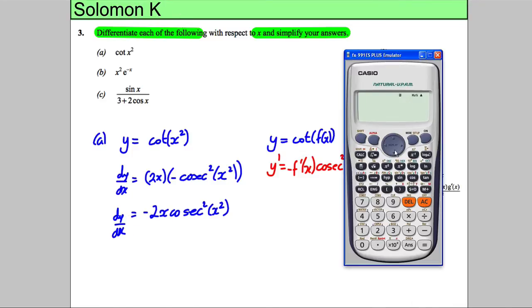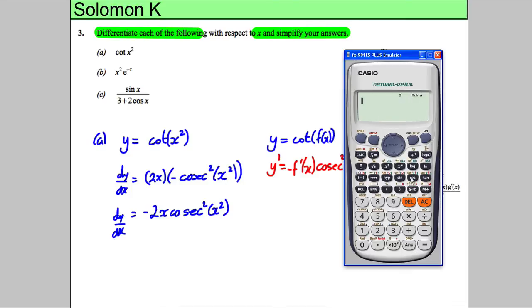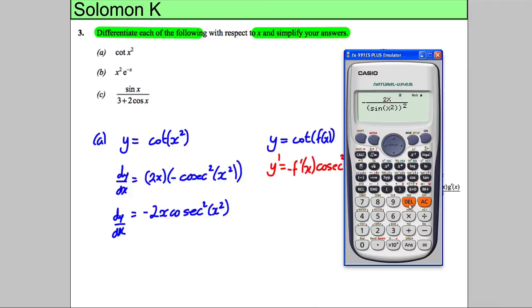To check this, I can use the calculator's d/dx function on the original function. Since cot(x²) = 1/tan(x²), I differentiate that and evaluate at x = 1, getting approximately negative 2.82. Then I substitute x = 1 into my answer, negative 2x cosec²(x²) — written as negative 2x over sin²(x²) — and I get the same value, negative 2.82. So I know I got the right answer.